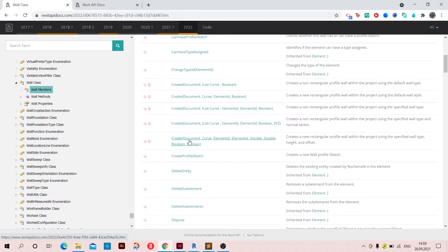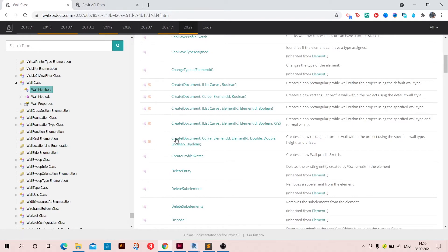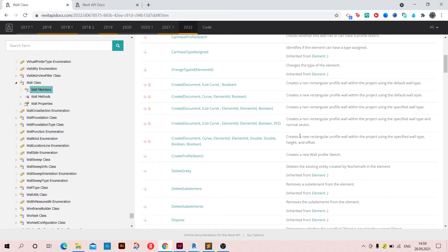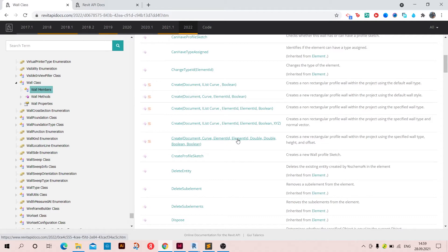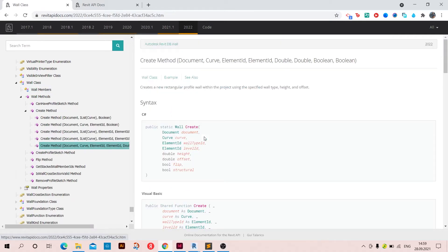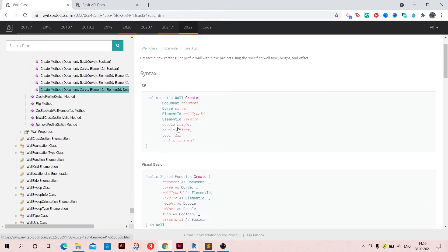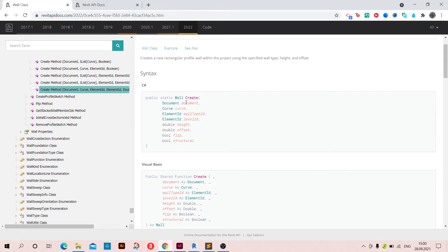And what we need is these create methods. So you can choose one of them. I'm going to choose the last one. Here you have to create, or you are going to create wall using the specified wall type, height and offset, and also level type and so on. You can just click on it and take a look at the arguments needed in order to create it.